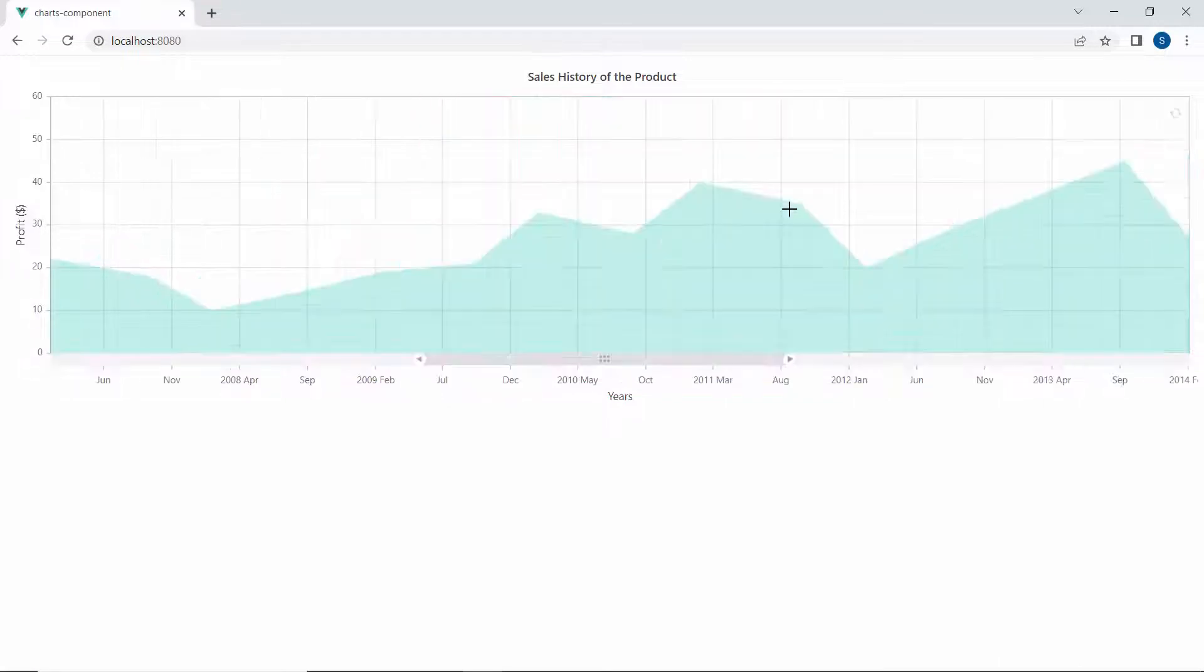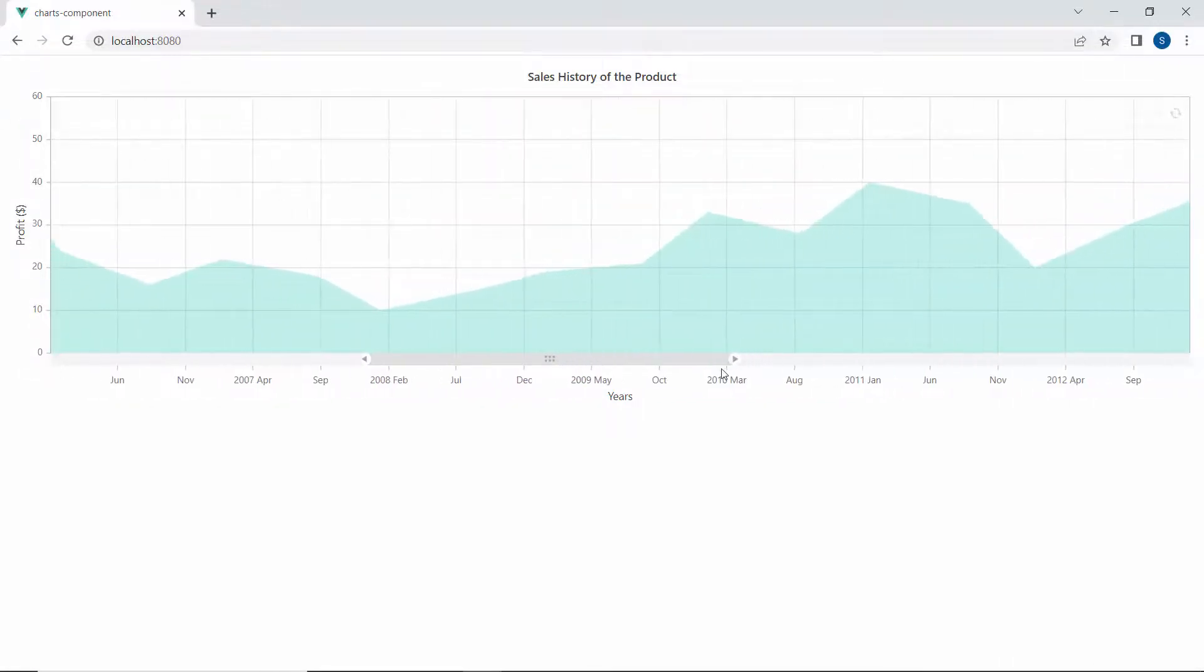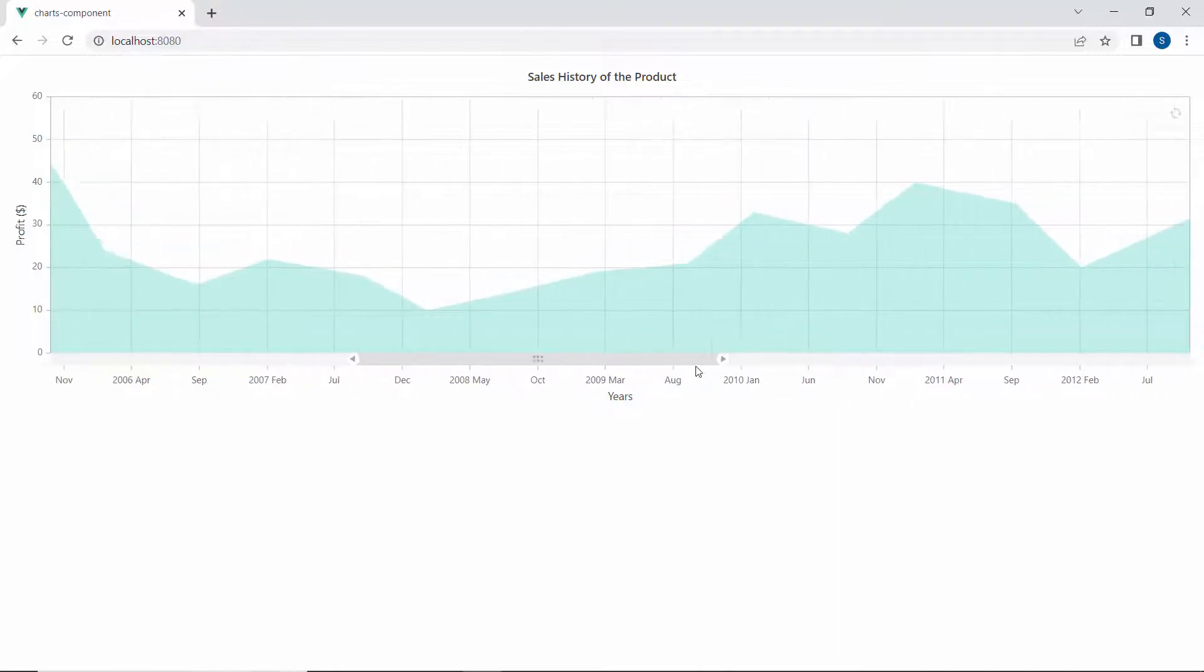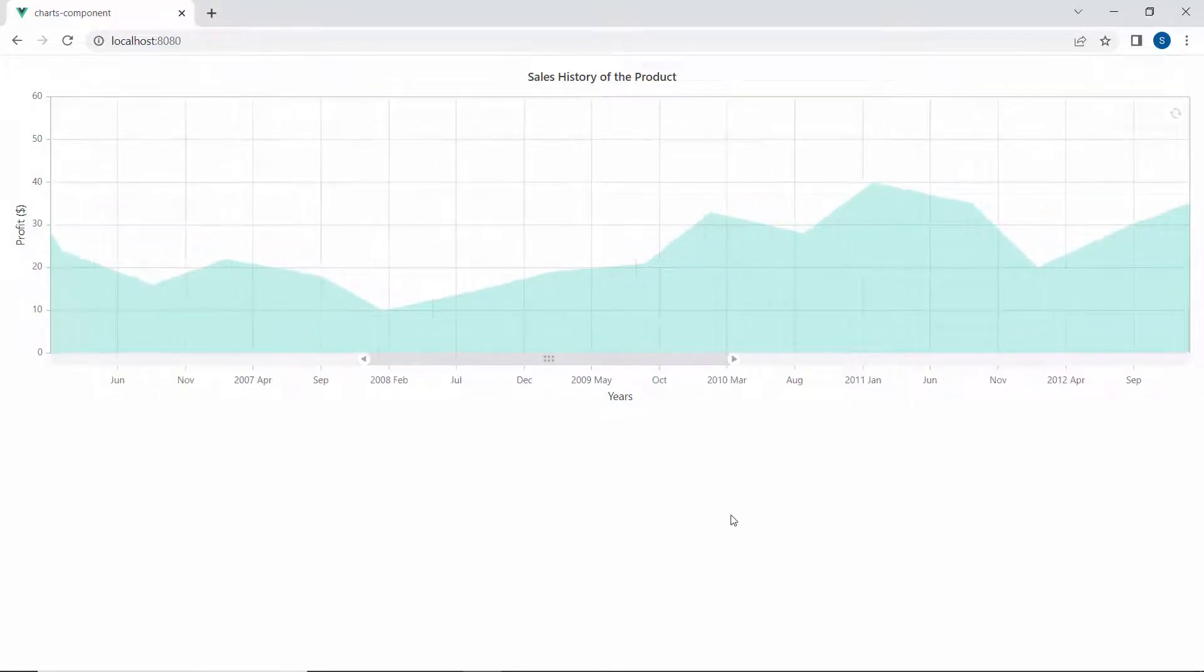Looking at the chart output now, it displays the scroll bar in the zoomed area to scroll, move, and view those data points more clearly.